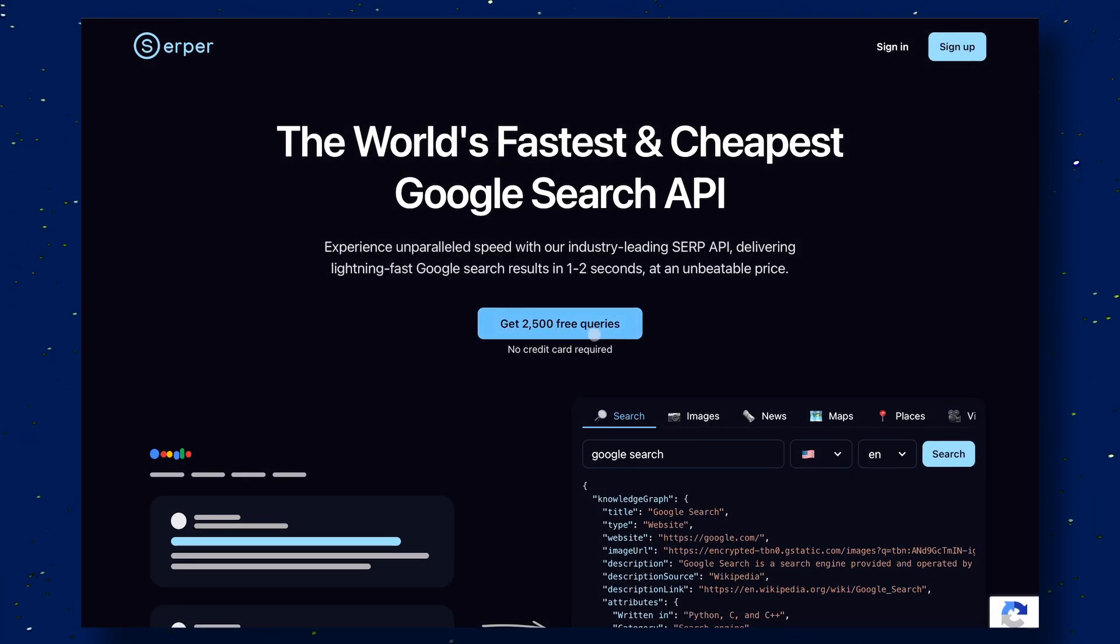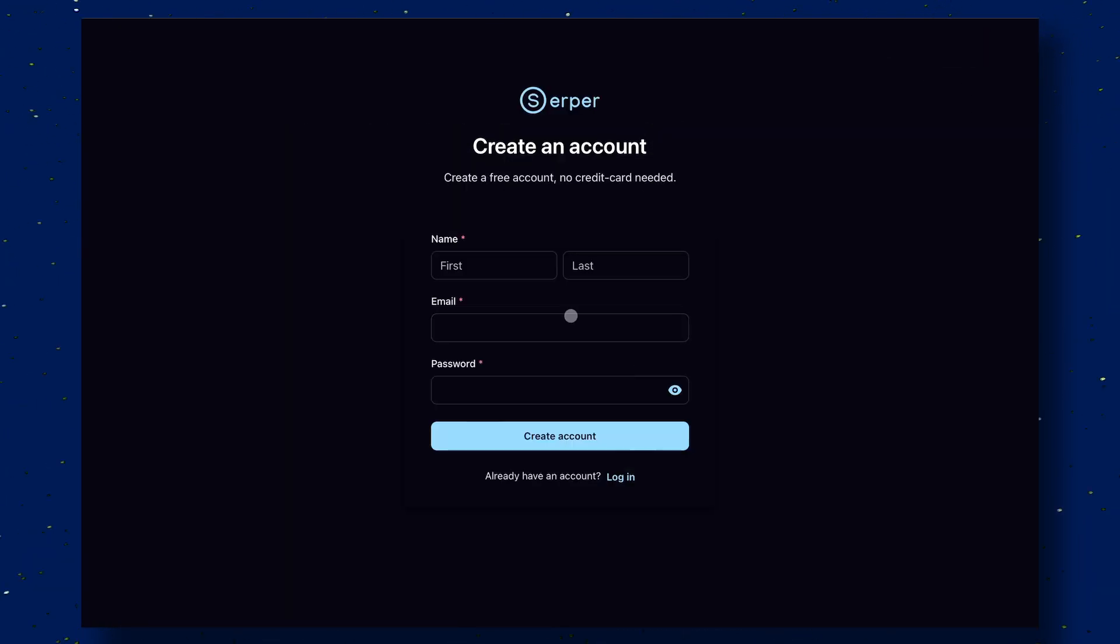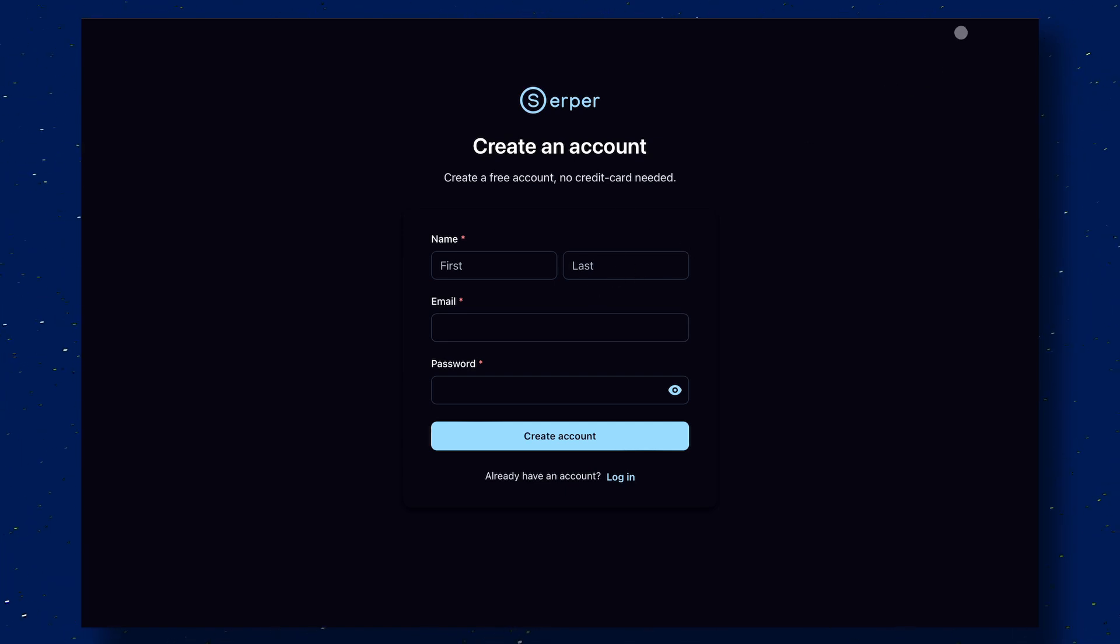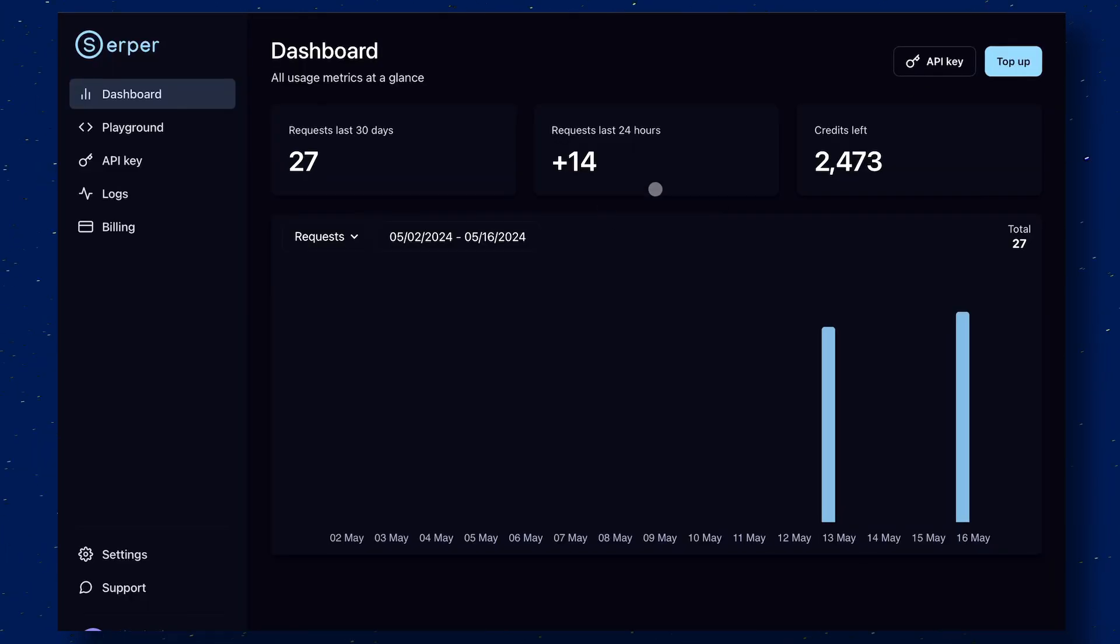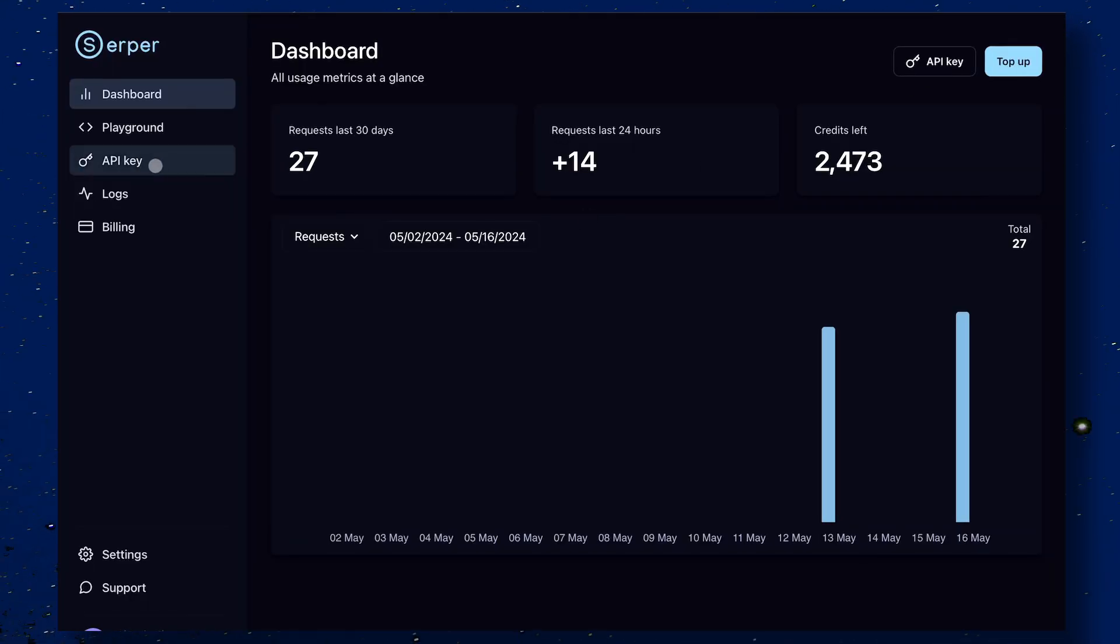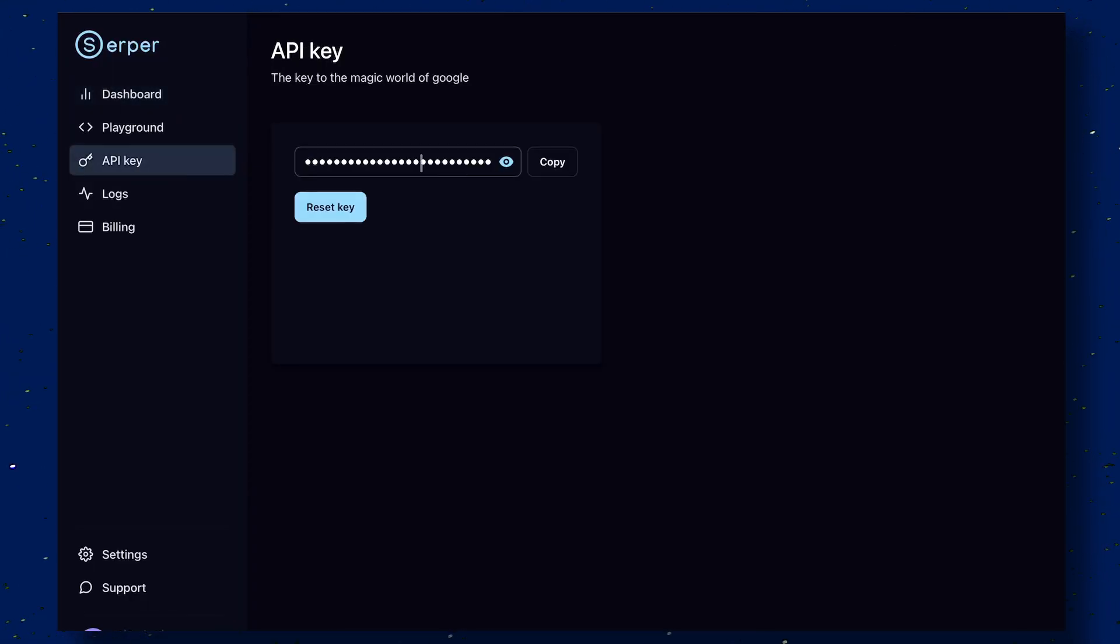Once done, open up the Serper site, get yourself signed up, and once you are in, copy the key, and keep it in a safe place. We'll also need this later.